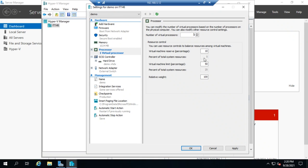This sets the floor and ceiling for processor usage, helping balance multiple virtual machines — just as with memory. The Relative Weight works the same way as memory weight: when there's processor contention, higher-priority servers get a higher relative weight. This is how you decide which VM slows down when resources are scarce — ideally you don't hit that situation, but this allows you to manage it when you do.